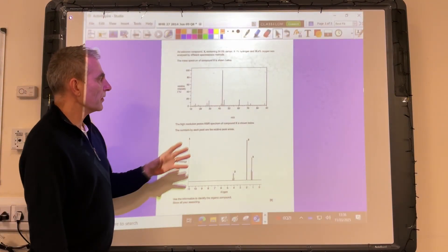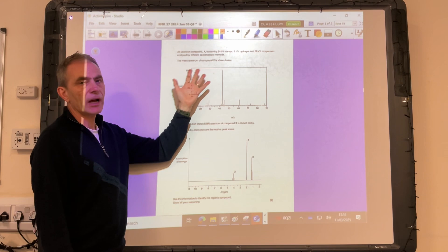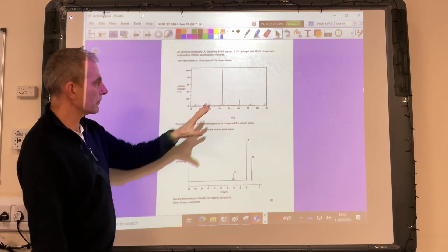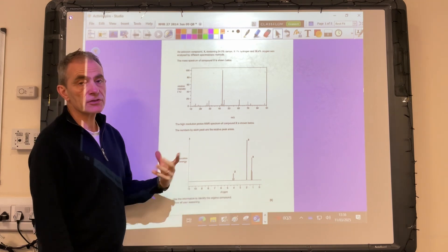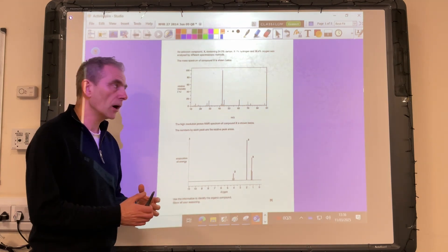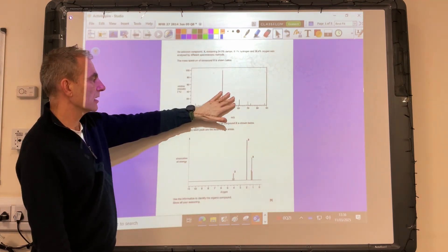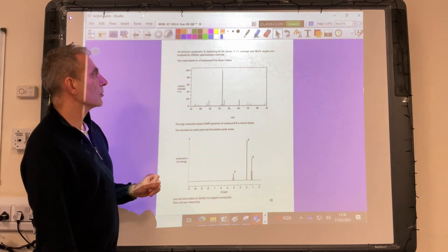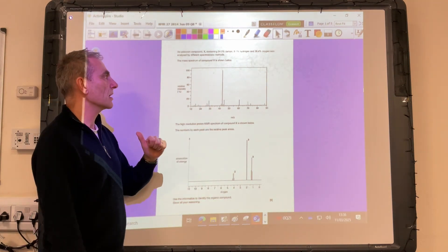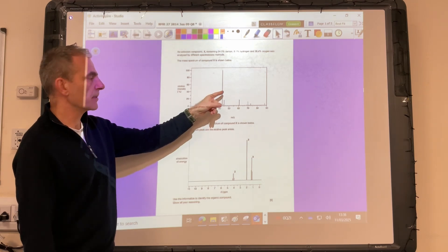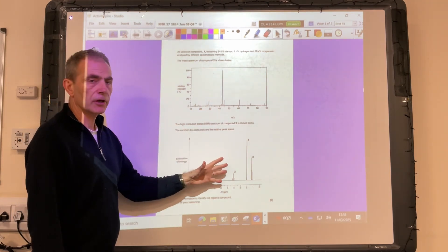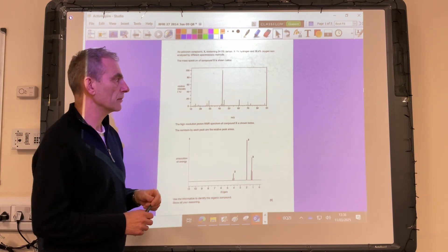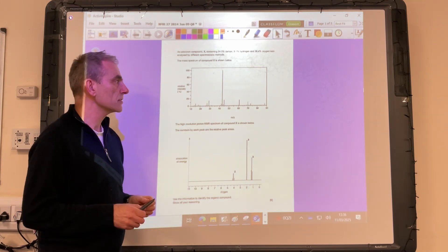Before I go into answering the question — I know you can't see it all right now — I just wanted to have the full question on the screen to make the point that to score full marks, you have to consider every aspect of the information. We've got percentage composition by mass, we've got the mass spectrum, and we've got the proton NMR spectrum, so we've got to use all three of those bits of information to inform our answer.